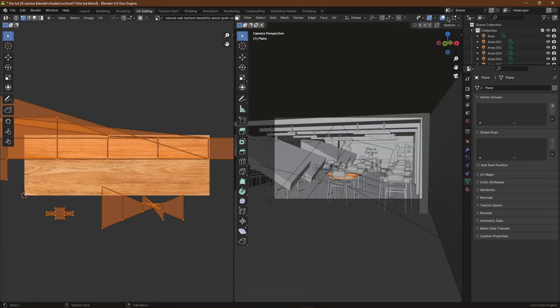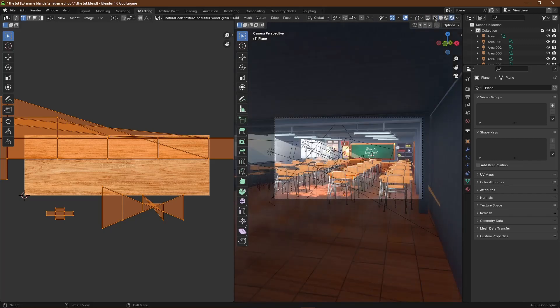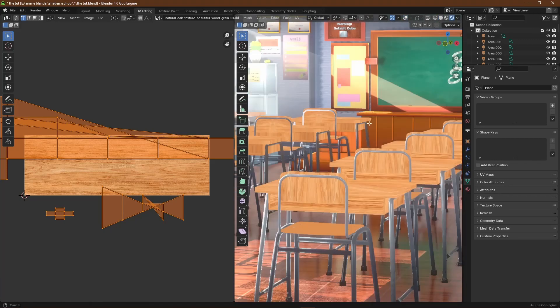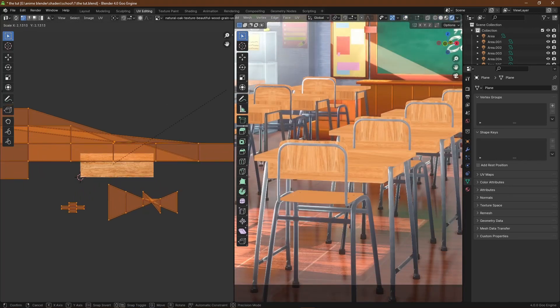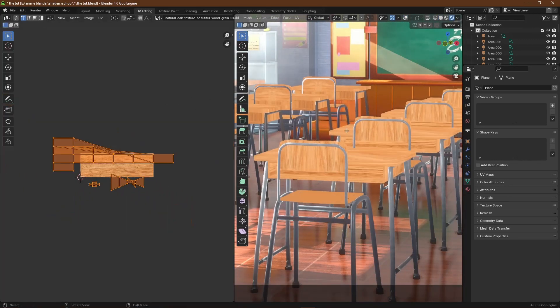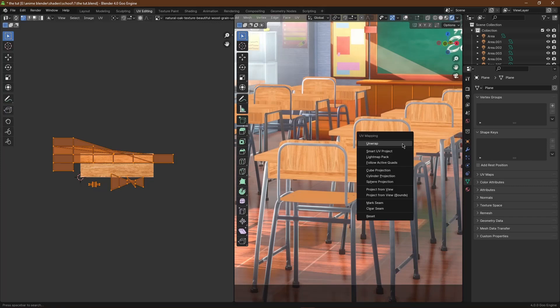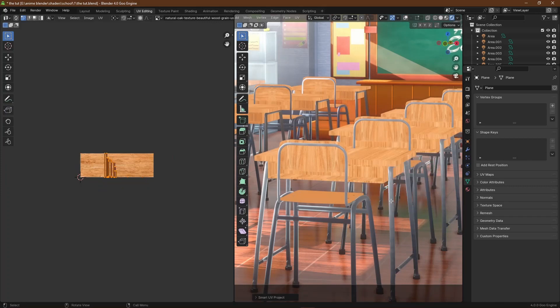I'm going to press U and then say Smart UV Project, and then I'm just going to rotate it and move it until I like what I see in the wooden texture.